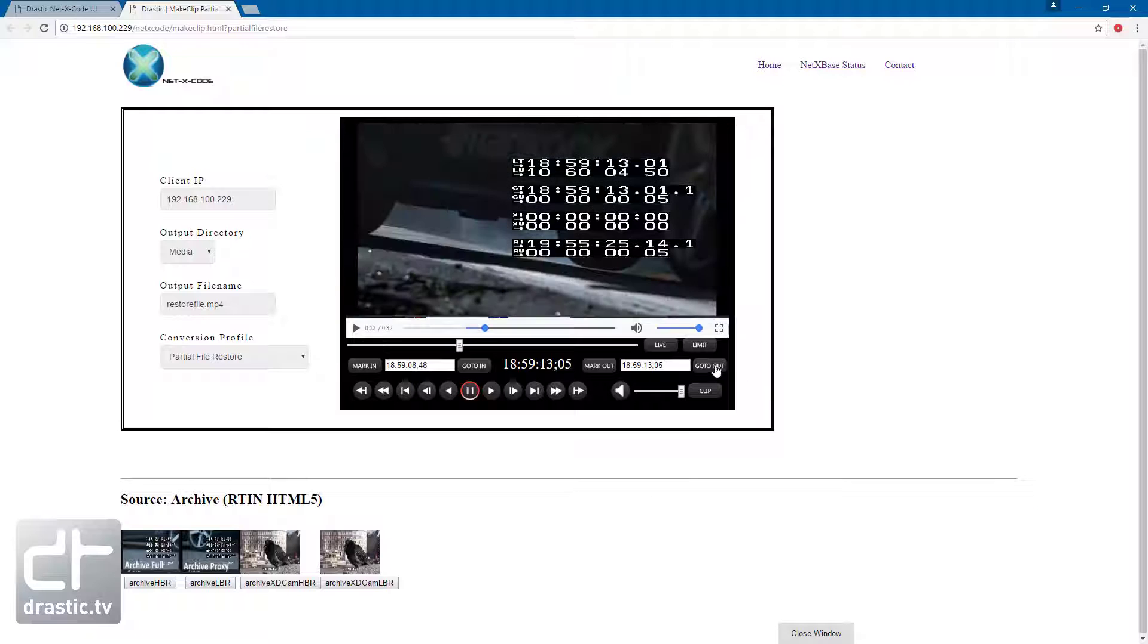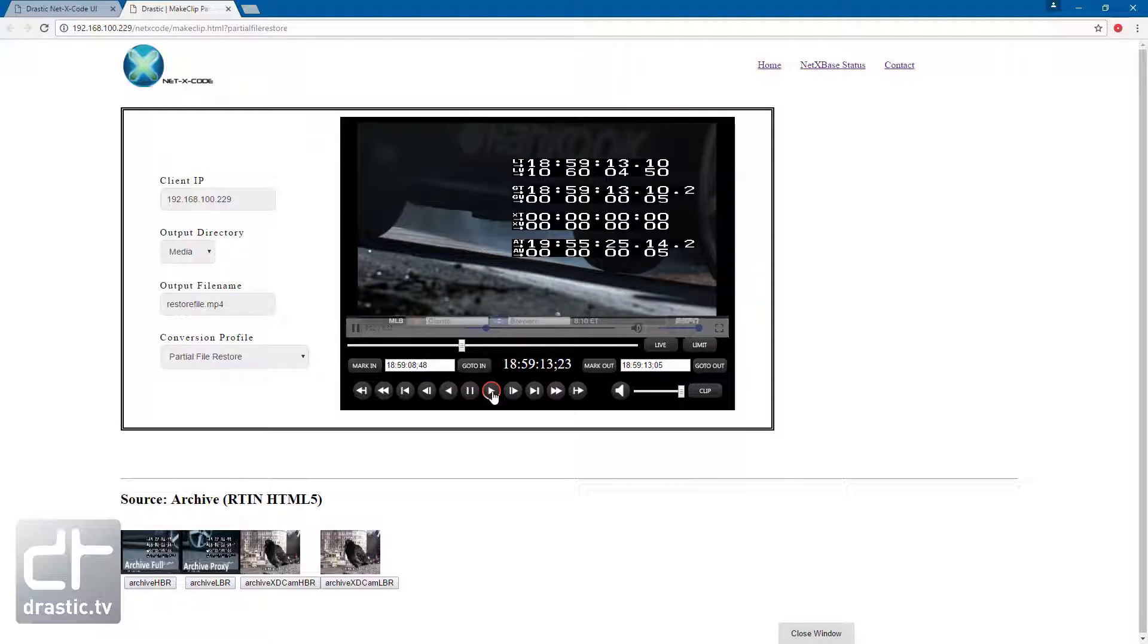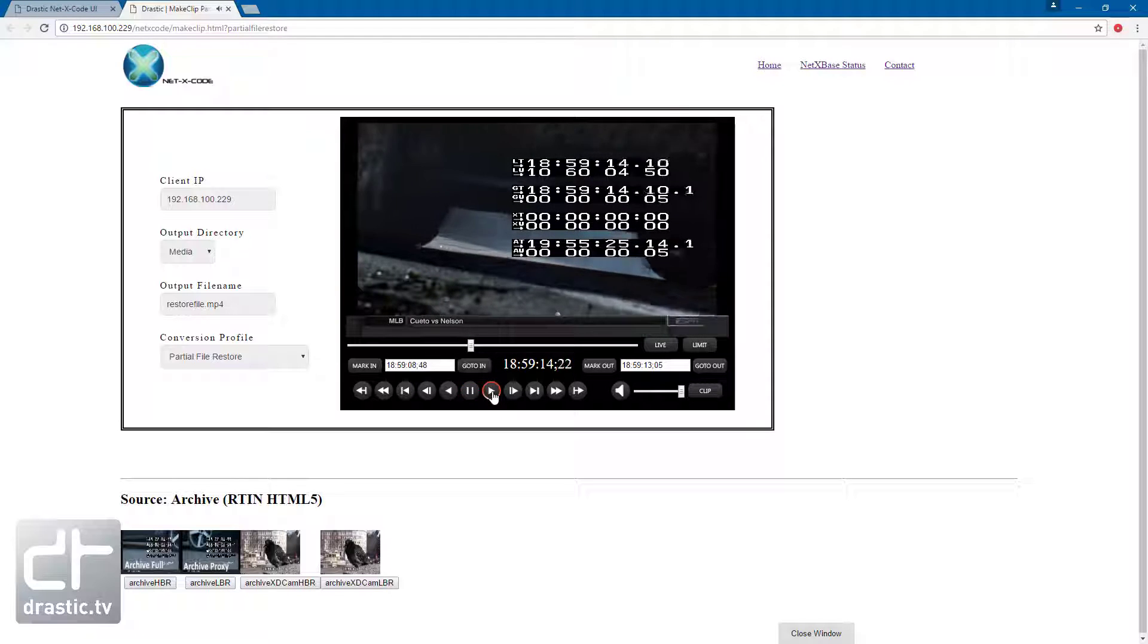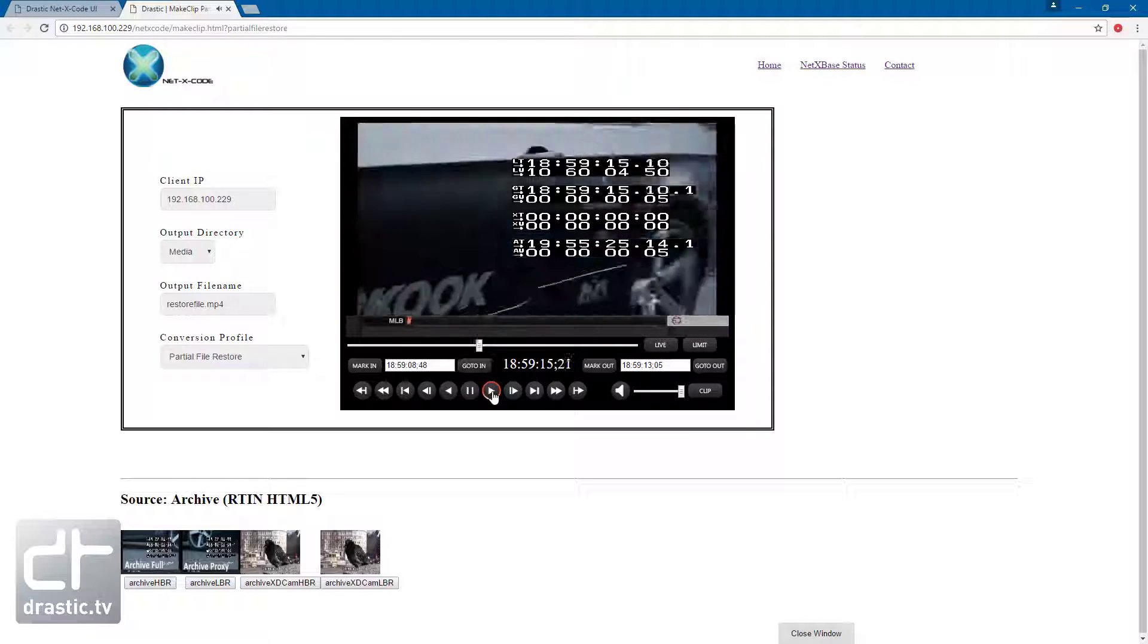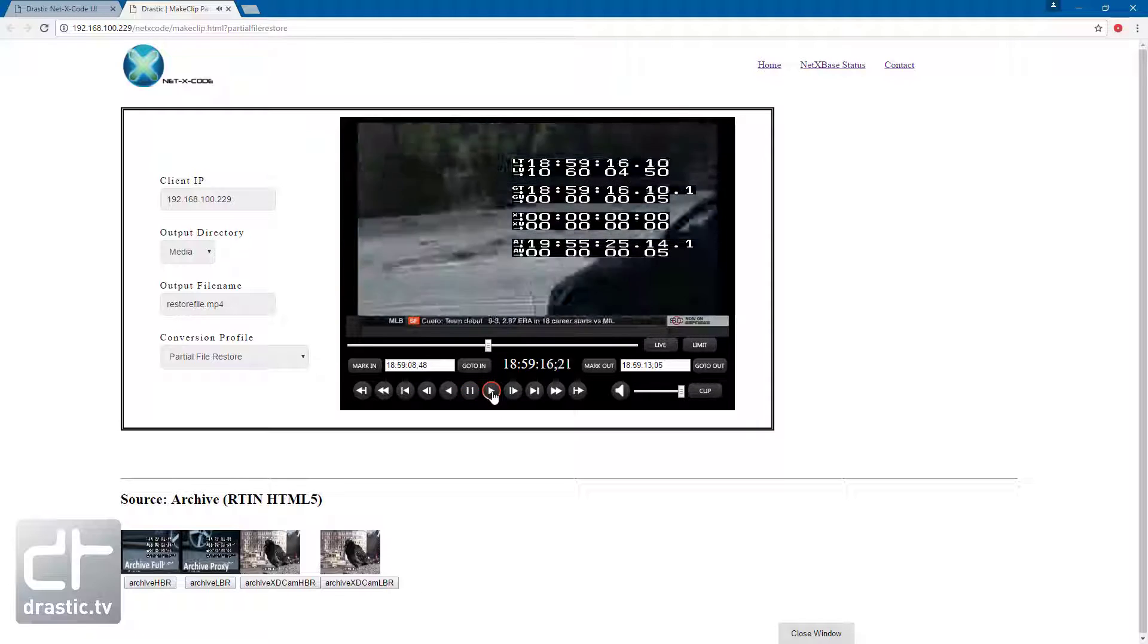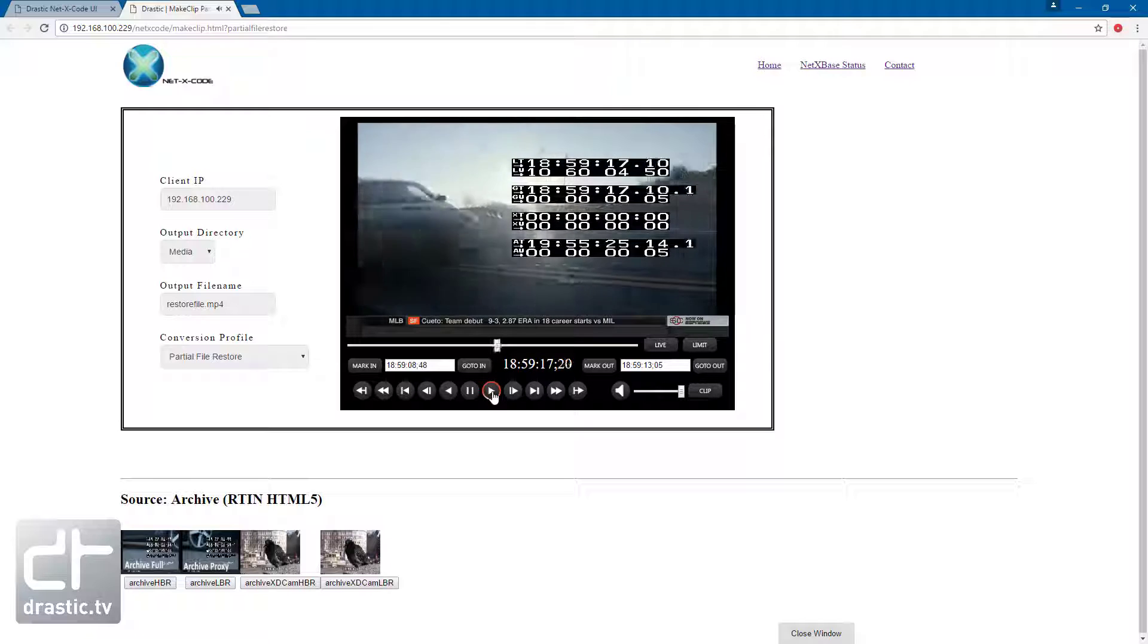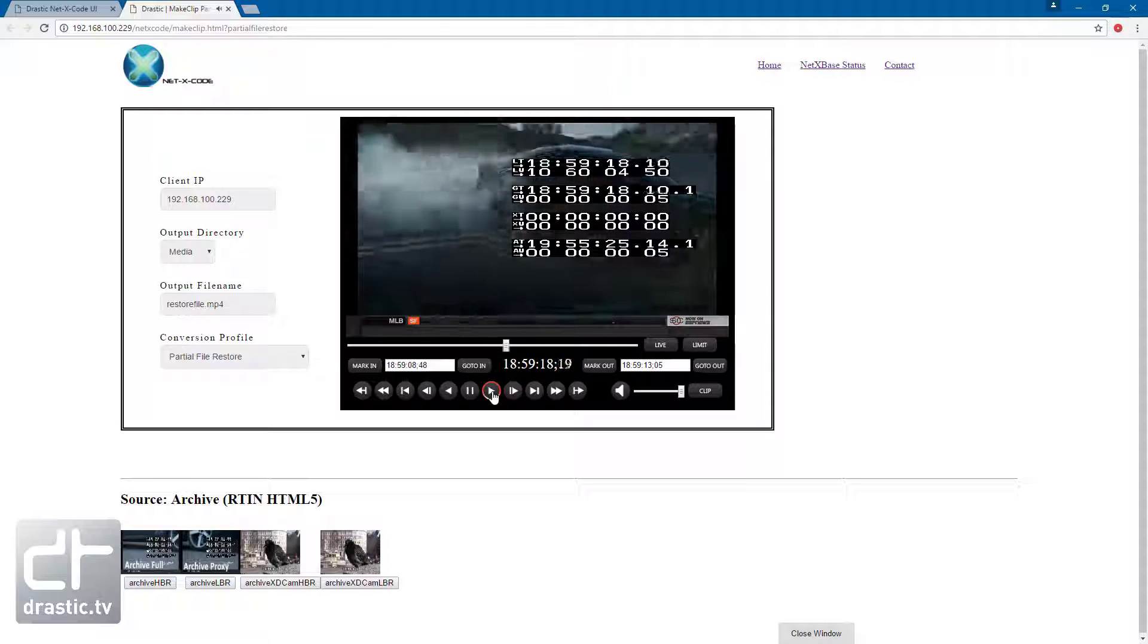The huge advantage of NetX Copy Restores is that it only has to read the required audio, video, and captions, as all of the index and header information is stored in the RTIN files.